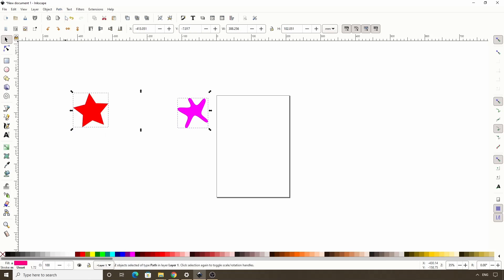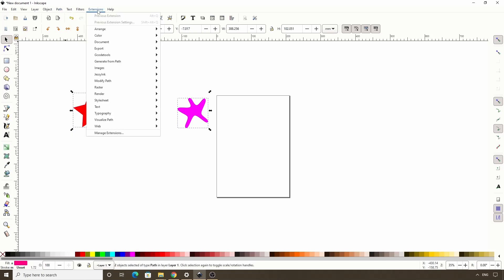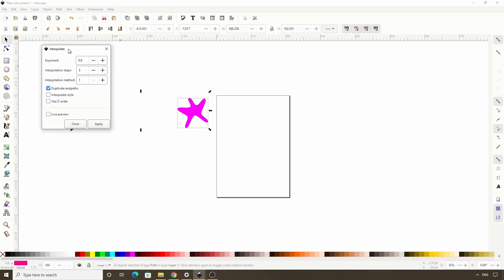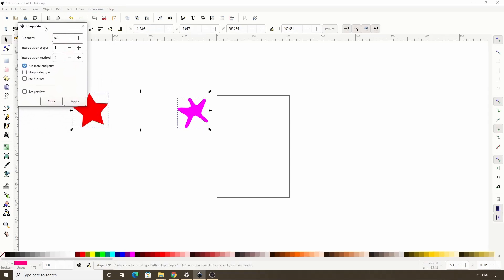Now we can interpolate them by going to extensions, generate from path, interpolate. This brings up the interpolate dialog, and we can go ahead and check live preview here to see what we get.